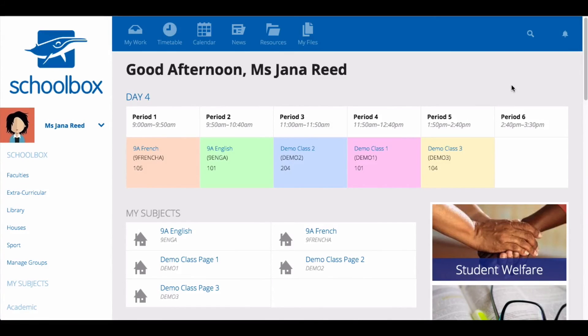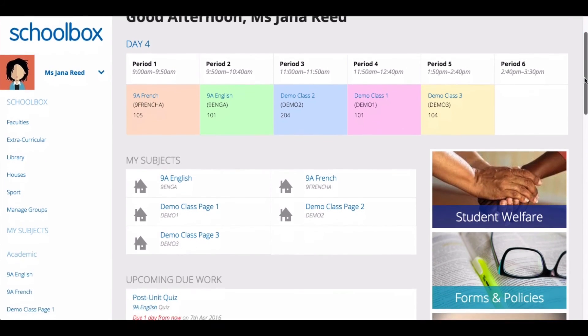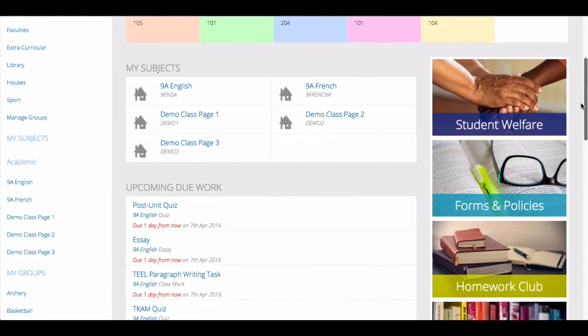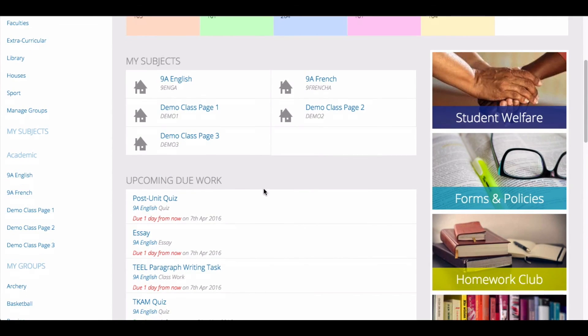While your class page is one way to view upcoming due work for one subject or class, you can also see upcoming due work in a couple of other ways. On your dashboard, this is the first page you see when you log in, you may have a component called Upcoming Due Work. This will give you a list of due work items.